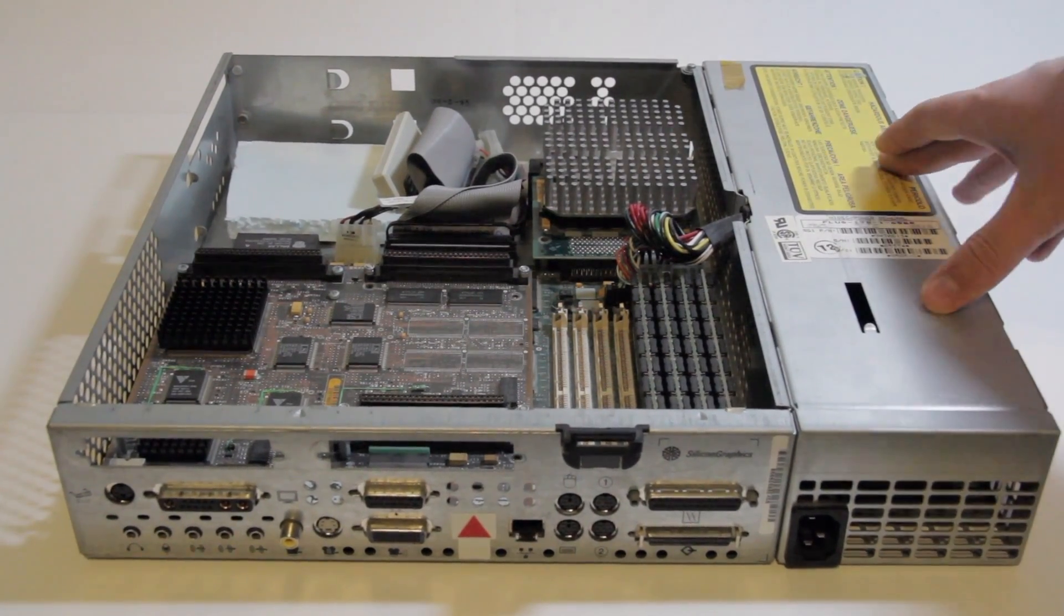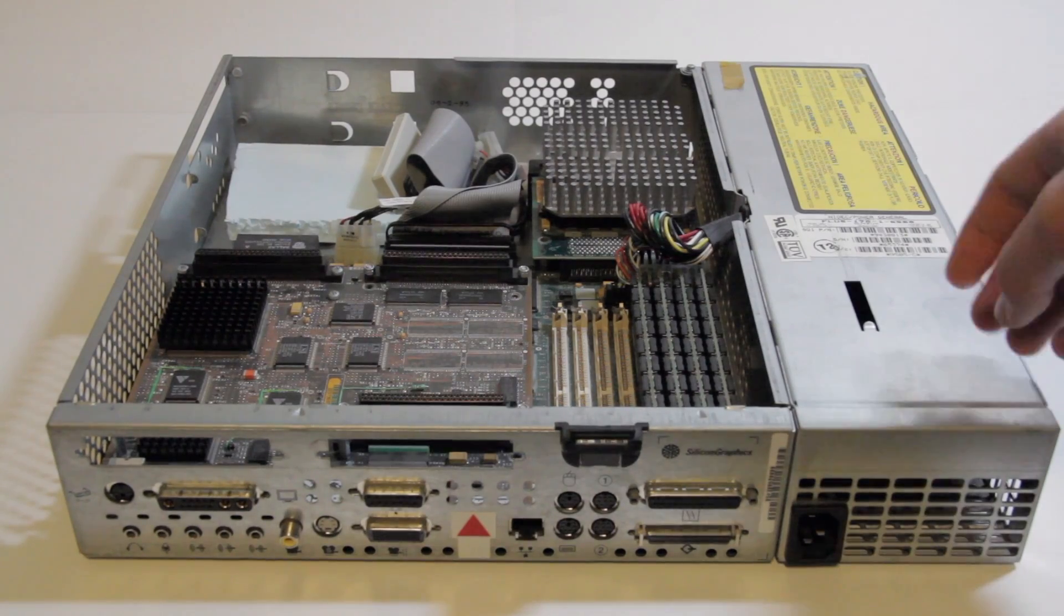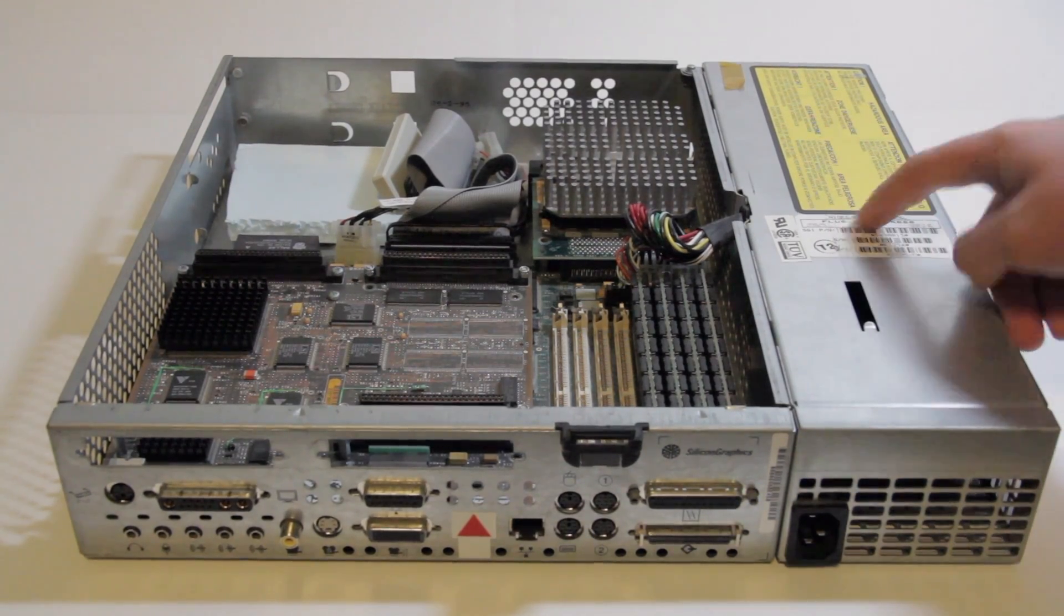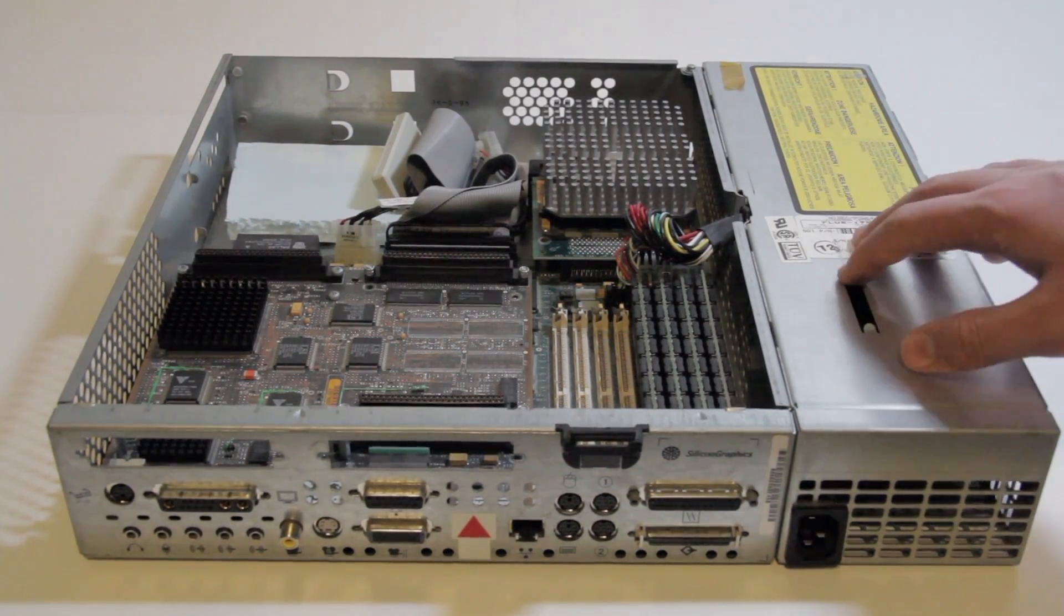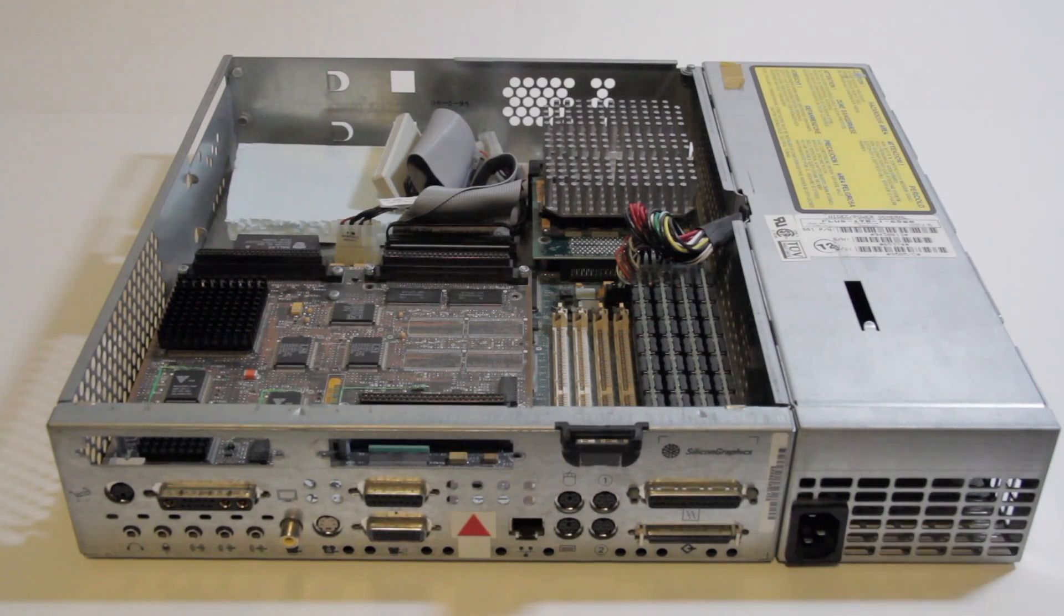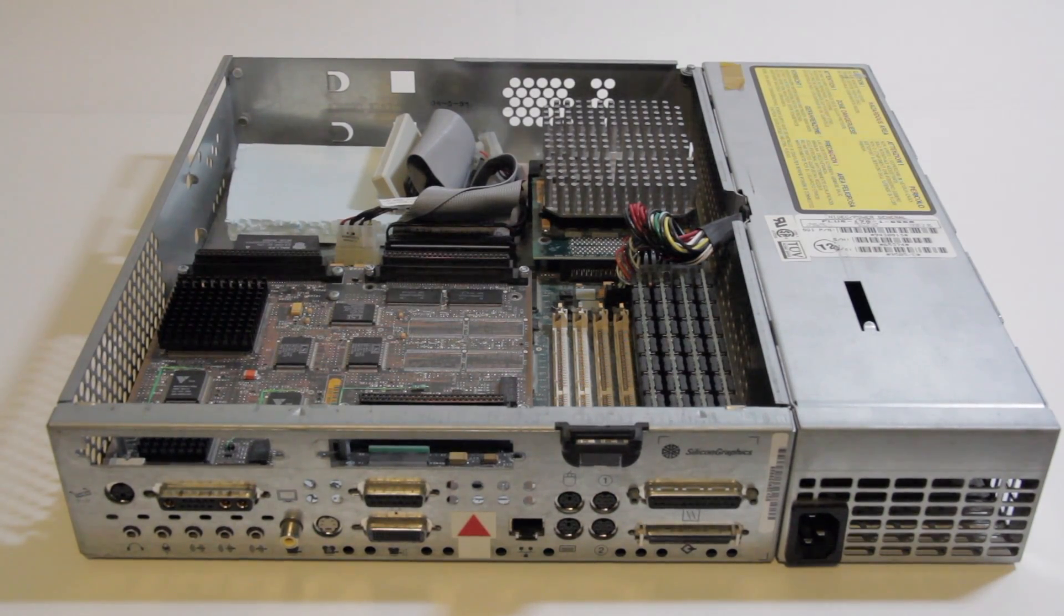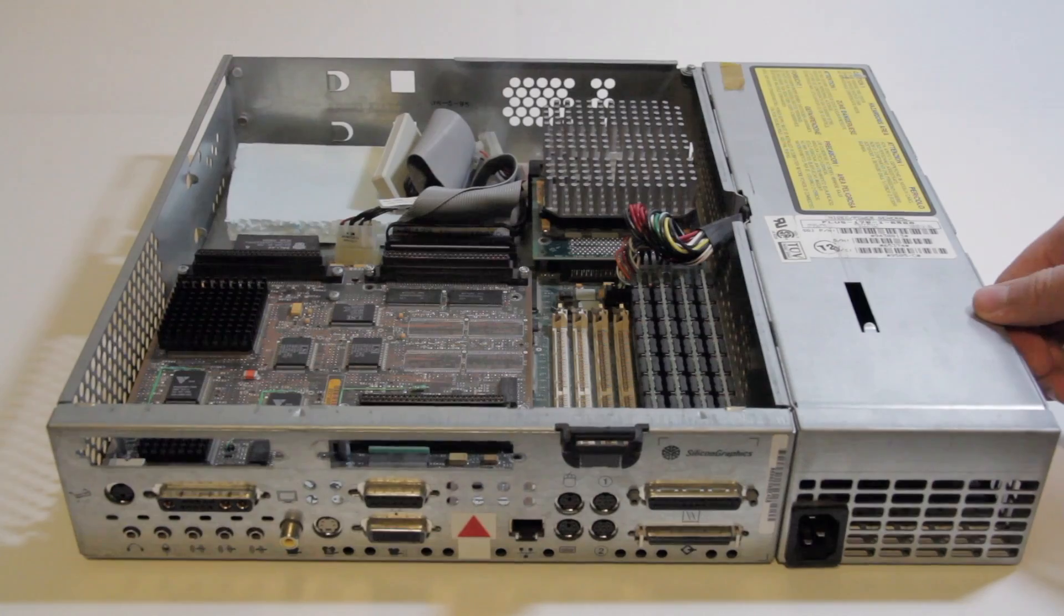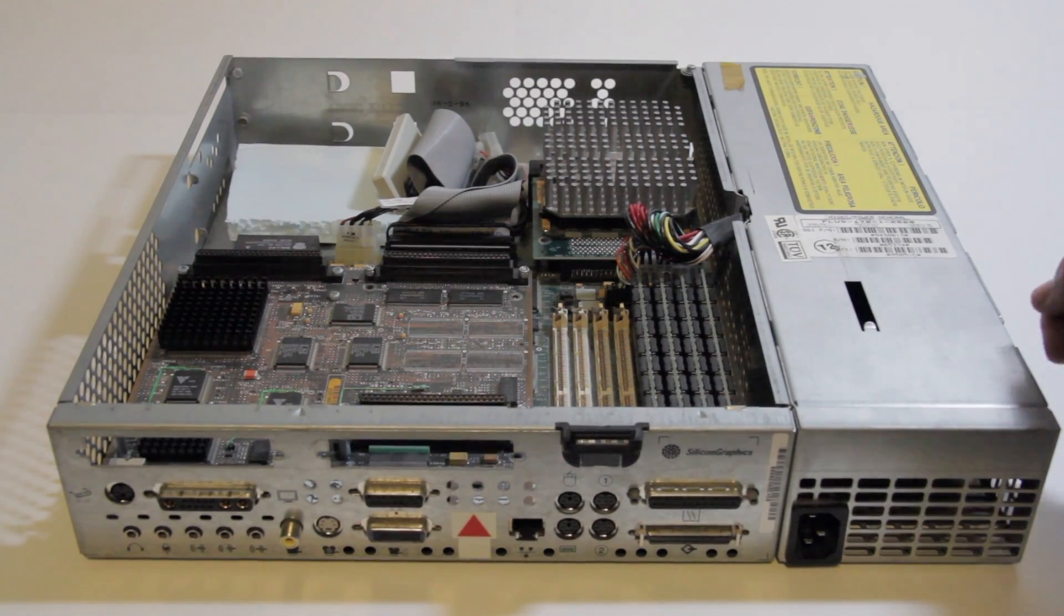Now, some Indys have Nidec power supplies, and others have Sony power supplies. This is a Nidec supply, which are known for going bad. Only one of my Indys has a power supply. The other one doesn't, so I'm guessing that when either of them died, the other one lost its power supply as a spare.